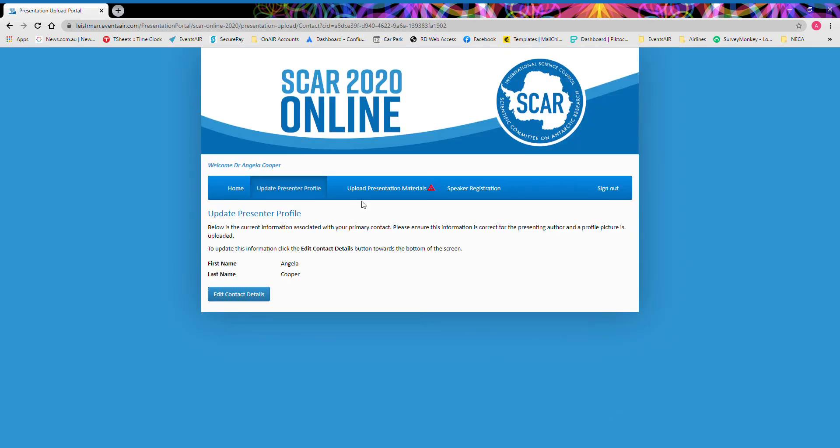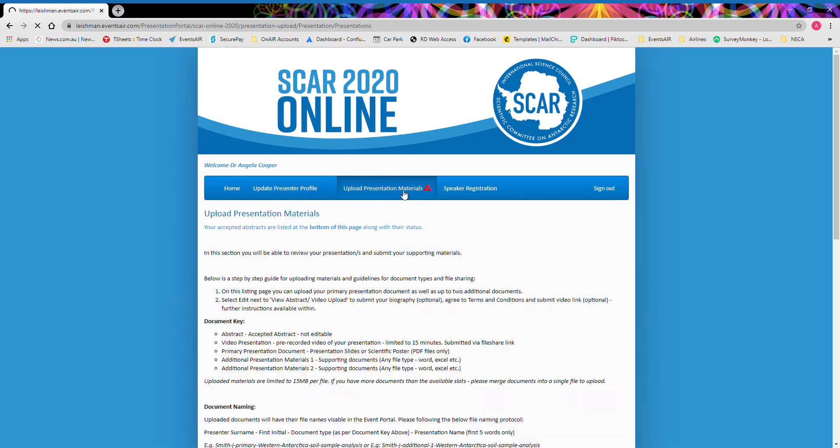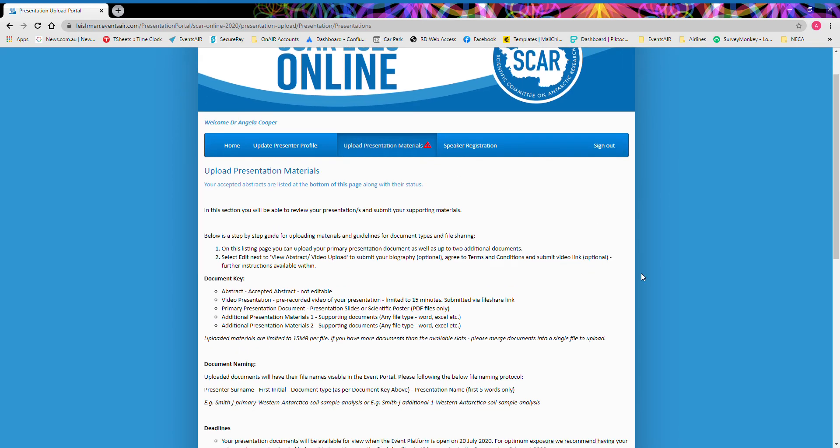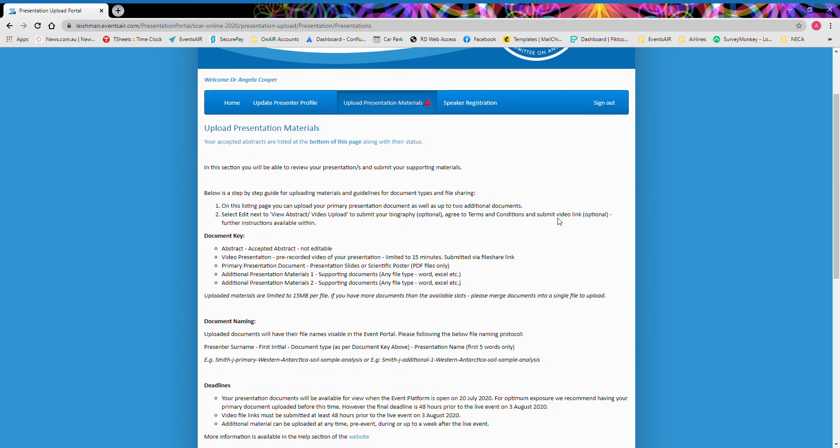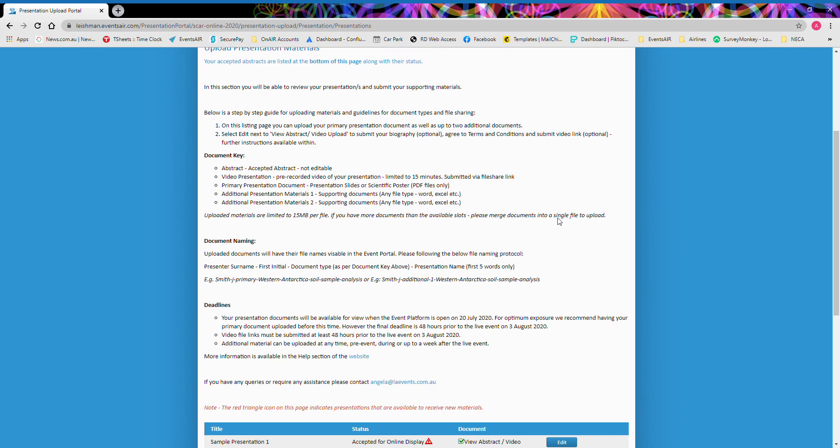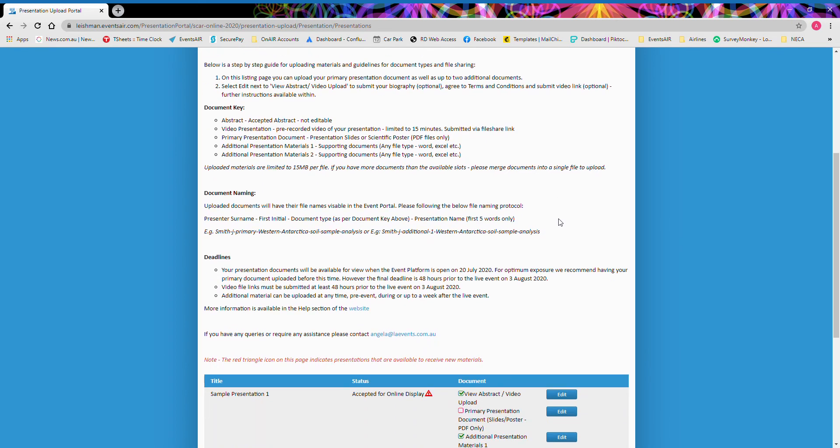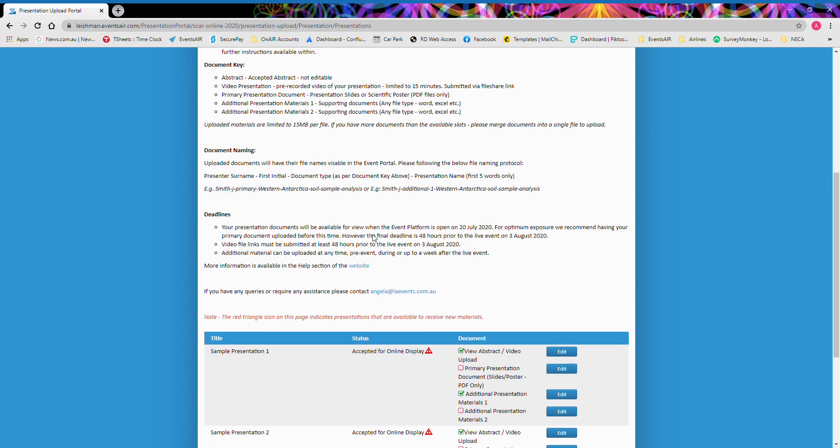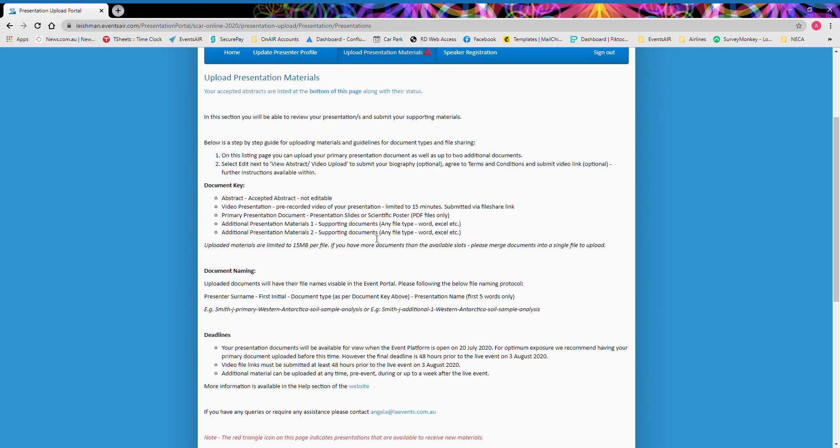From here, move on to the next tab to upload speaker presentation materials. We have a variety of instructions available for you, but we do recommend that you also check out our upload page on the SCAR 2020 online website before you start uploading your presentation materials.